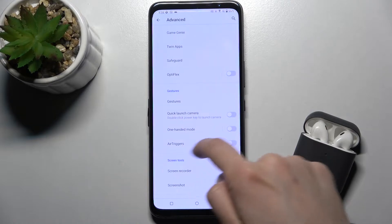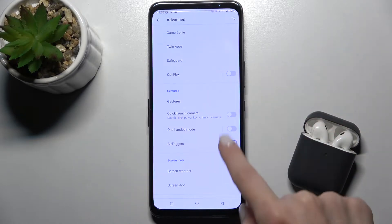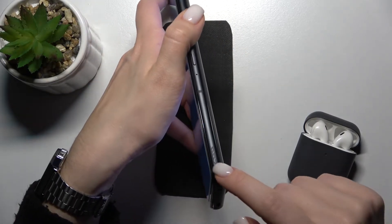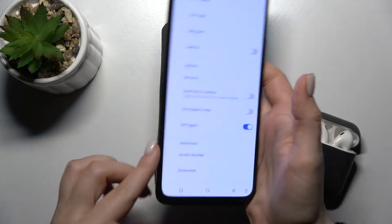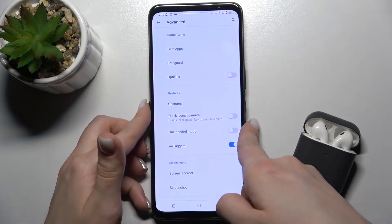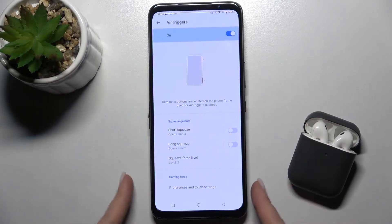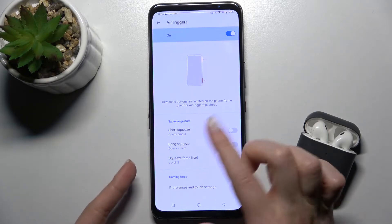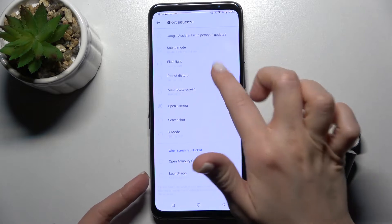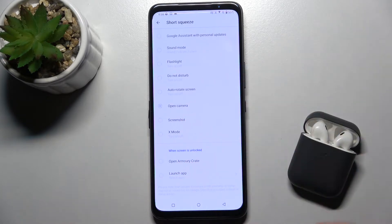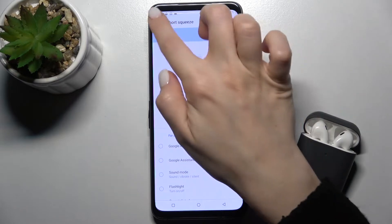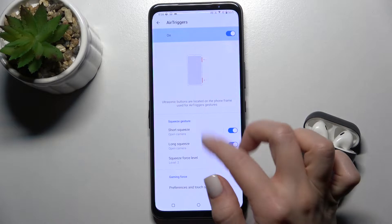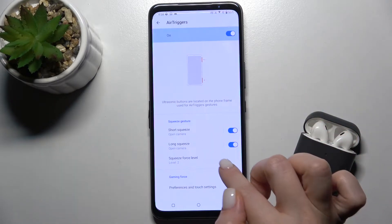Here you have the Air Triggers. Tap the switcher to enable them. On your device, you have one trigger on the right downside and one on the left downside. When you hold for a while with a short or long squeeze, you can launch the camera, the flashlight, Google Assistant, or take a screenshot. You can assign actions to the short squeeze or the long squeeze, or trigger both at the same time.